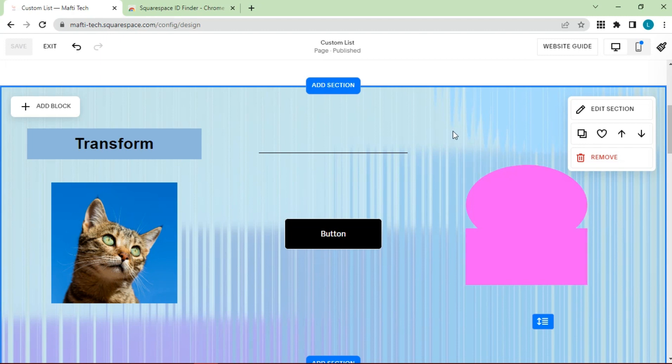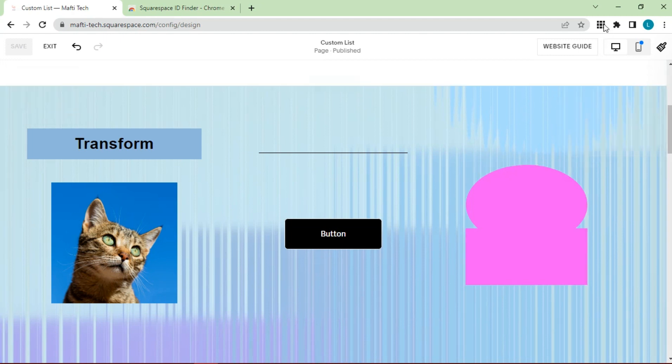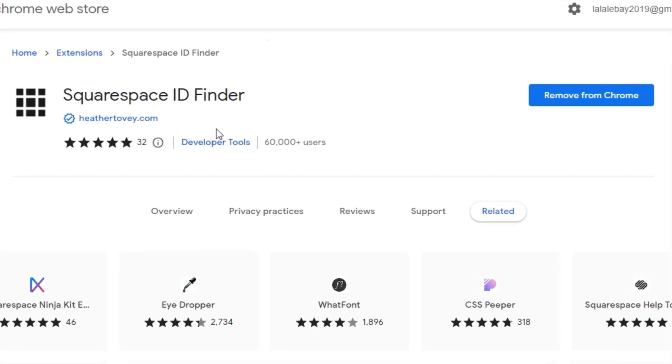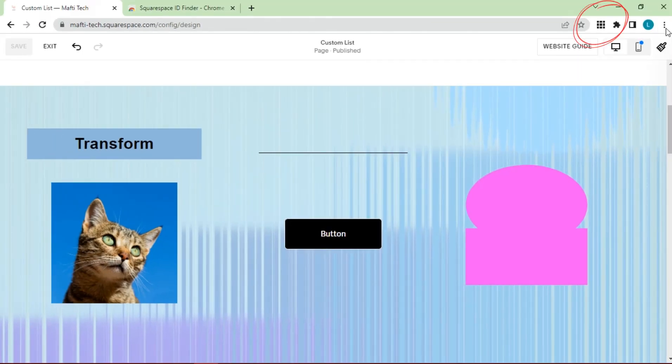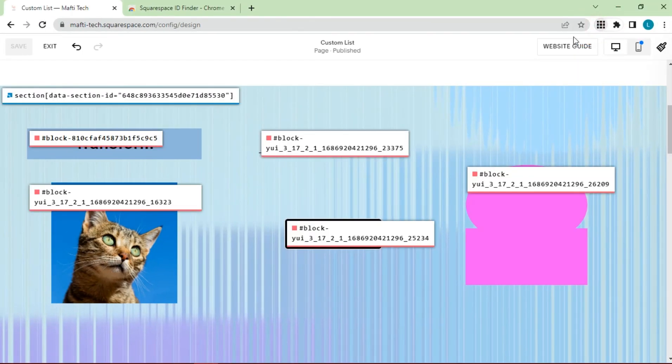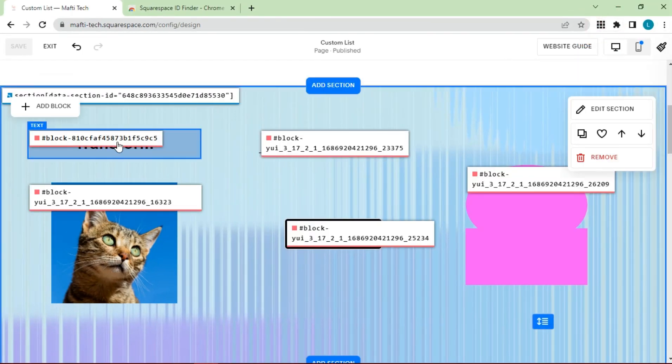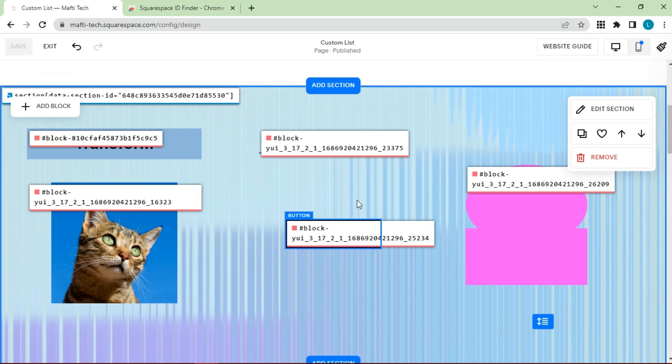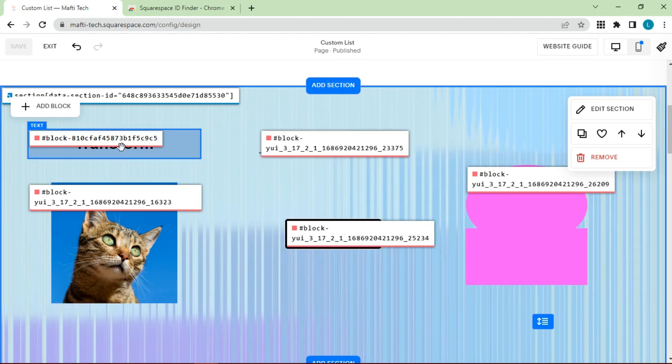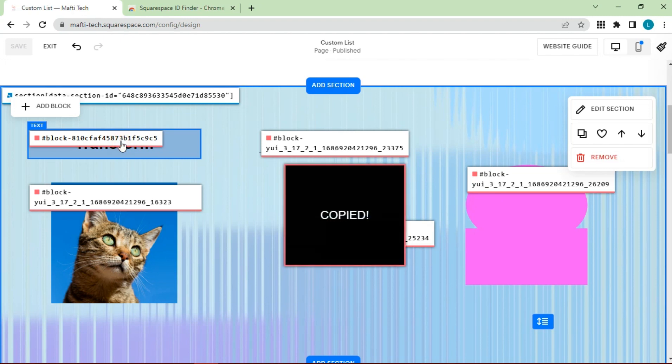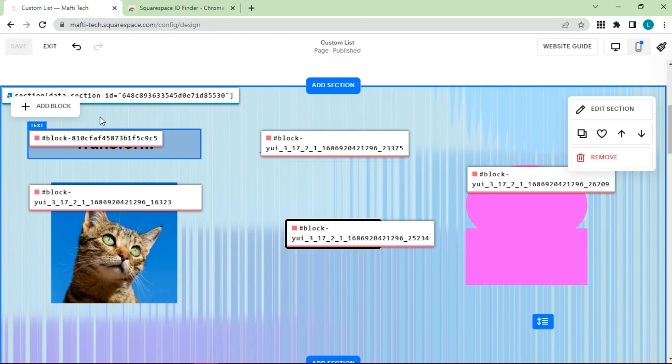Previously, we need to add a chrome extension, namely Squarespace ID Finder. Add the extension at the top of the browser. If clicked, the block ID will appear on each element. If we click, the ID will be copied automatically.